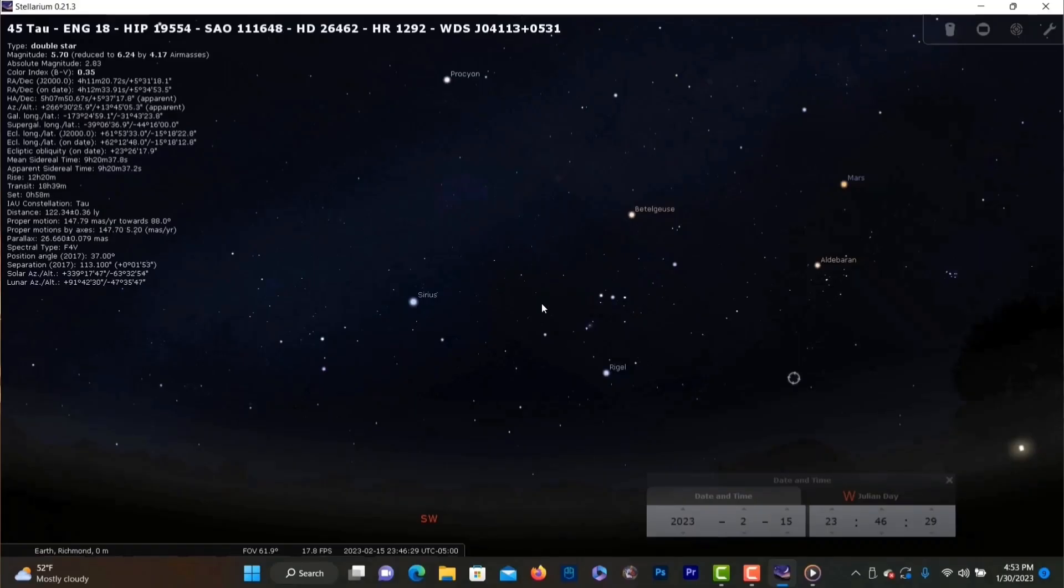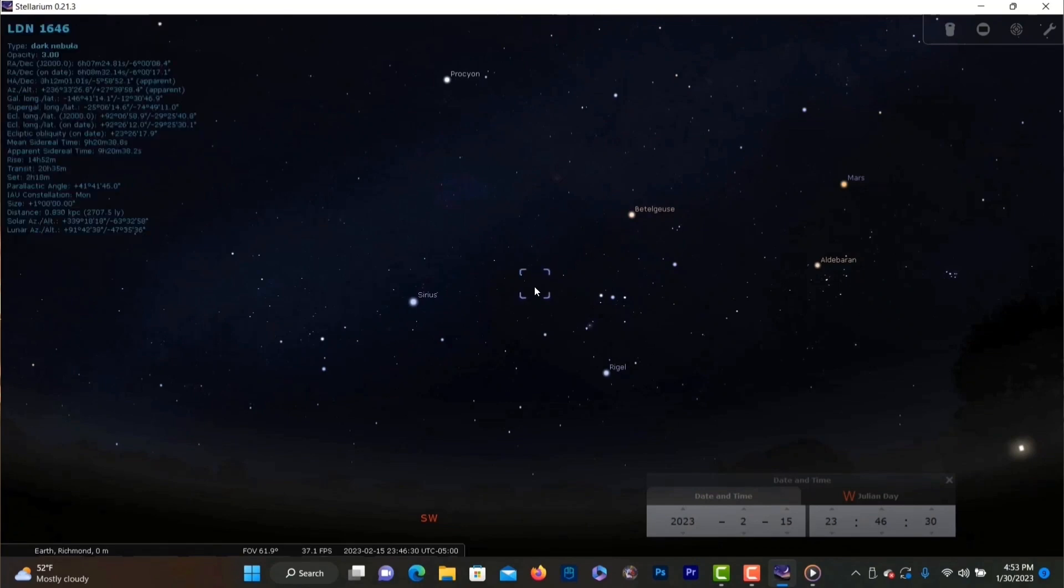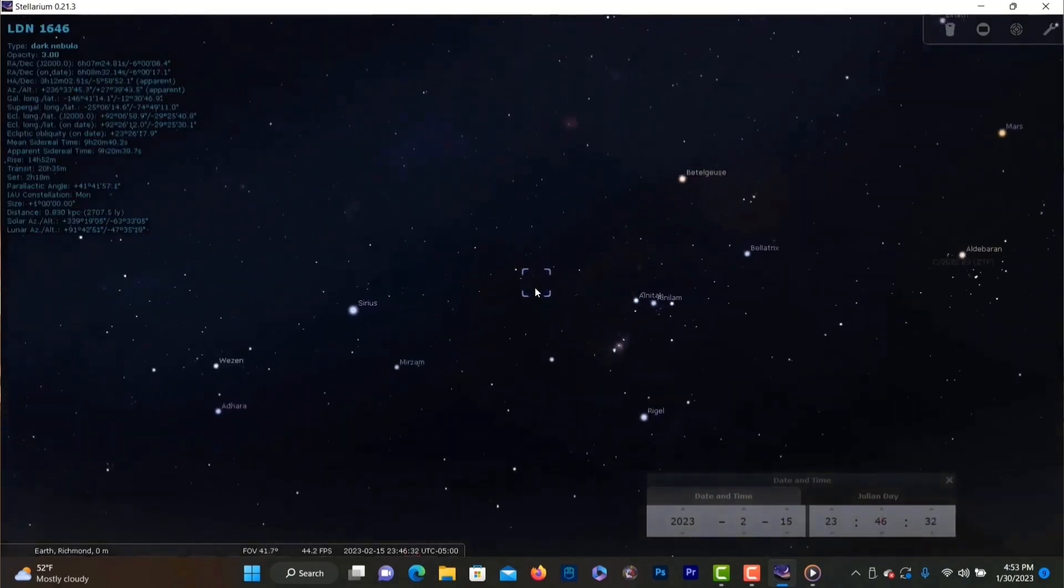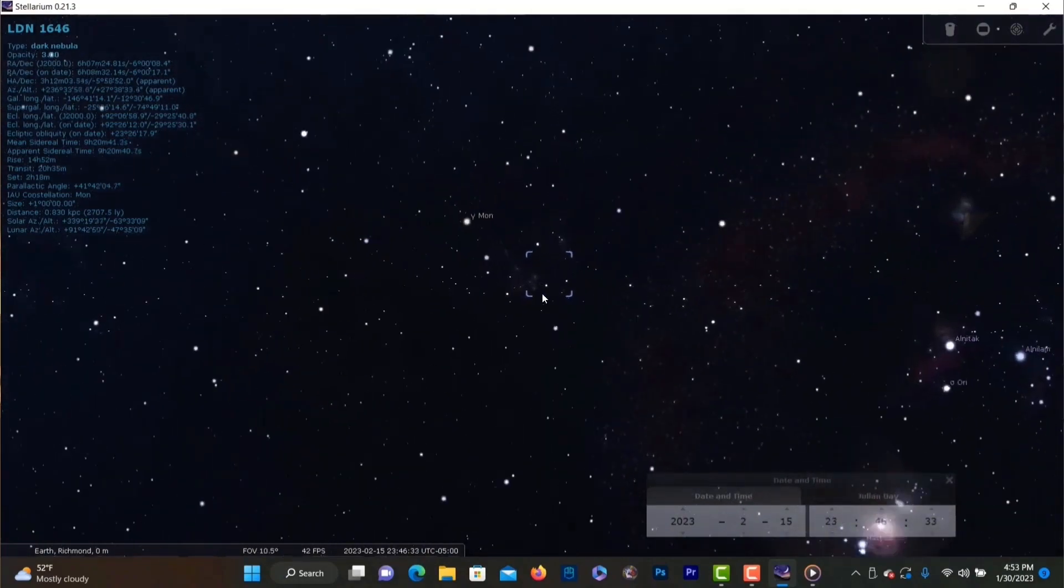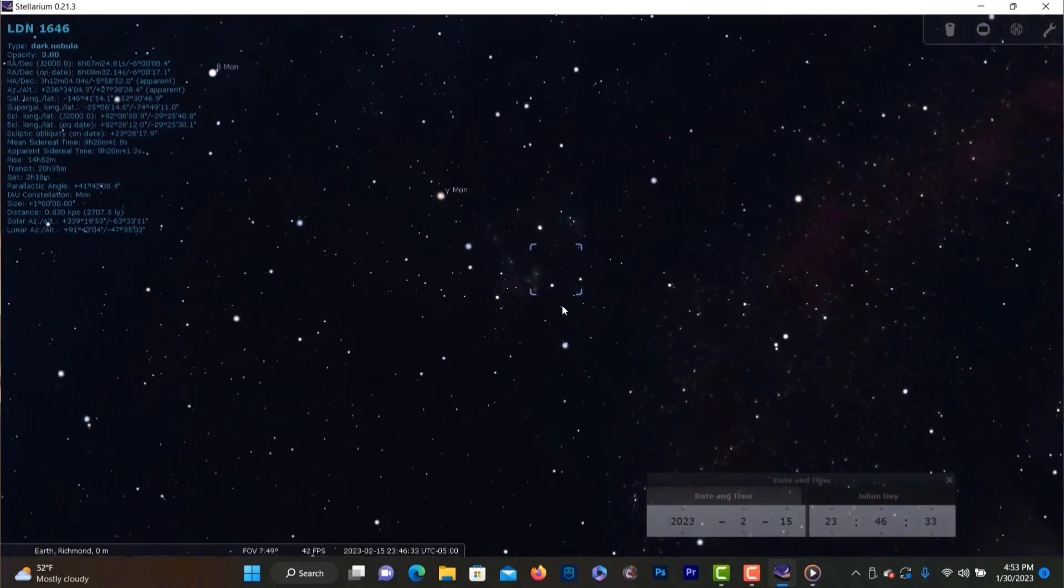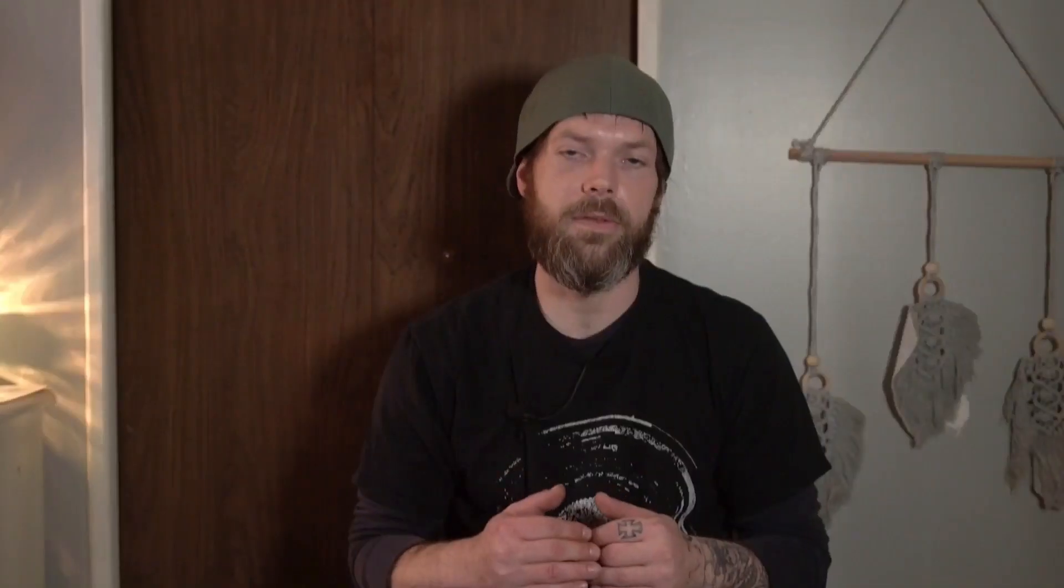Basically there's always something to photograph in the night sky but most deep sky objects have a certain time of the year where they are in just the right place and are at their highest point in the sky and can be seen all night long. This is considered the best or optimum time to photograph them so I'm going to list a few awesome targets that are in this peak time during the month of February.